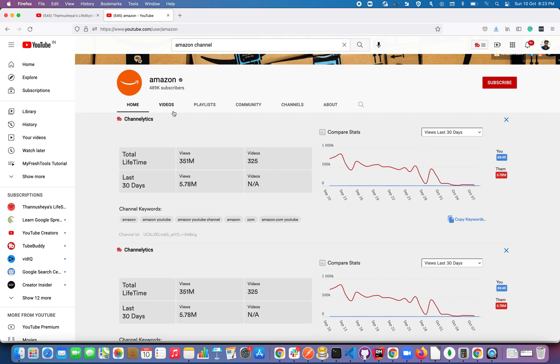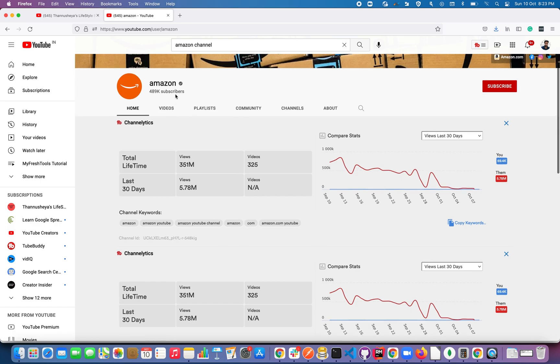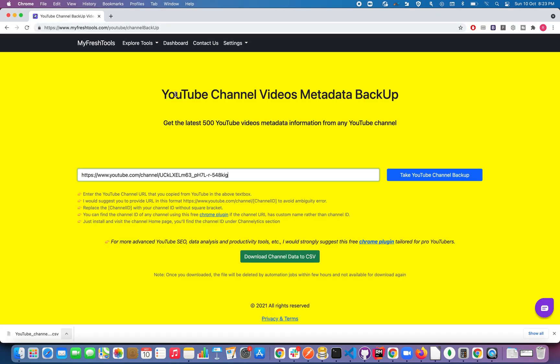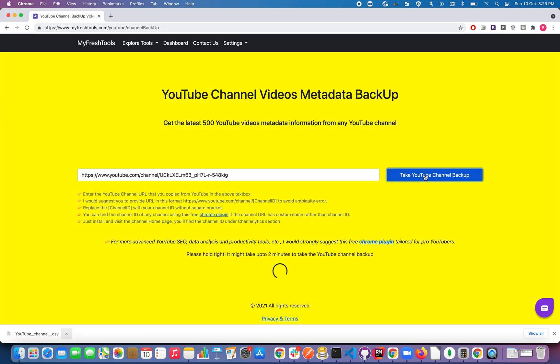Let's try to get the videos from the YouTube channel Amazon. So now I have replaced the channel ID. Now click on Take YouTube Channel Backup button.